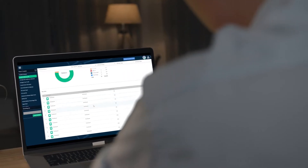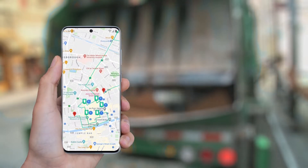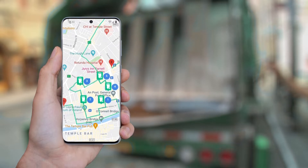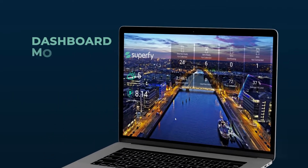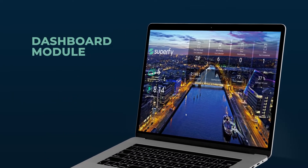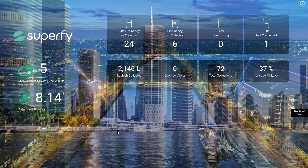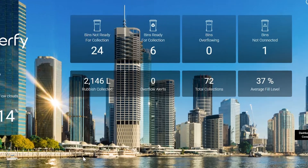This easy-to-use interface allows users to access key metrics and modules using simple icons throughout the platform on any connected device. The customizable login dashboard visualizes and summarizes the most important waste collection metrics to your organization.